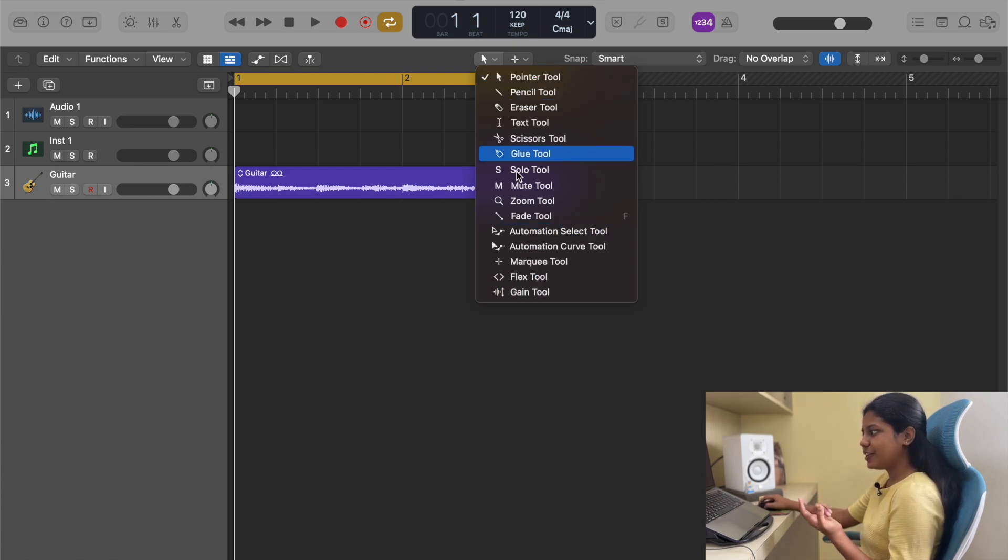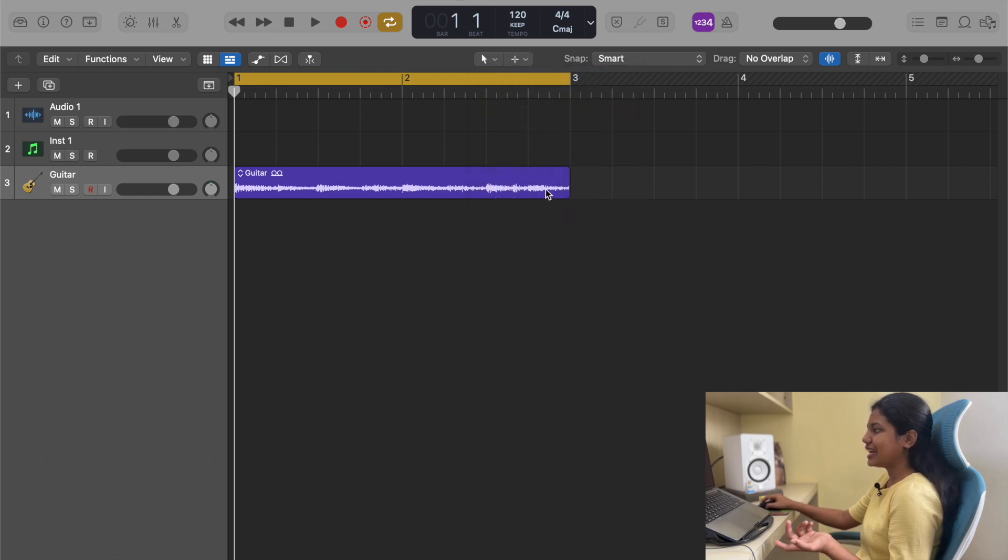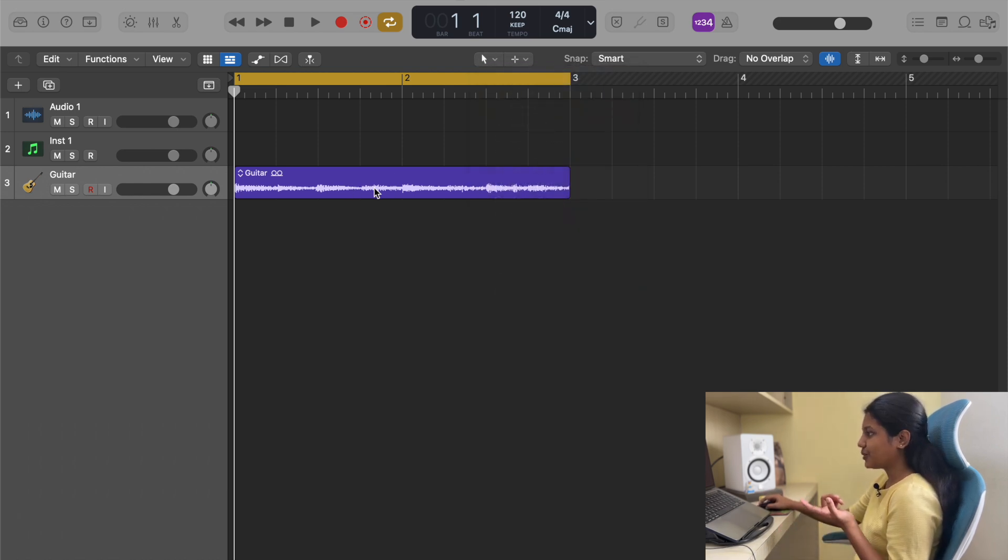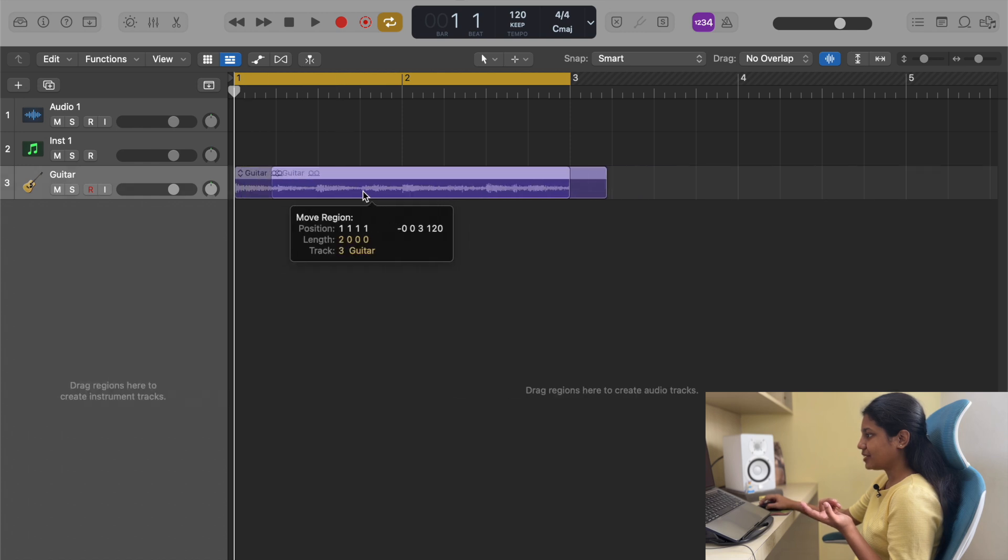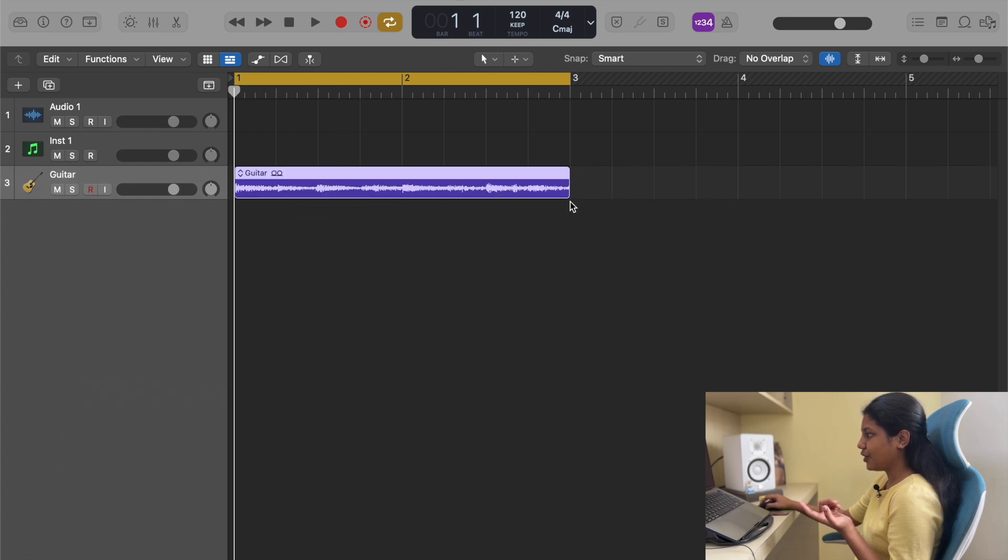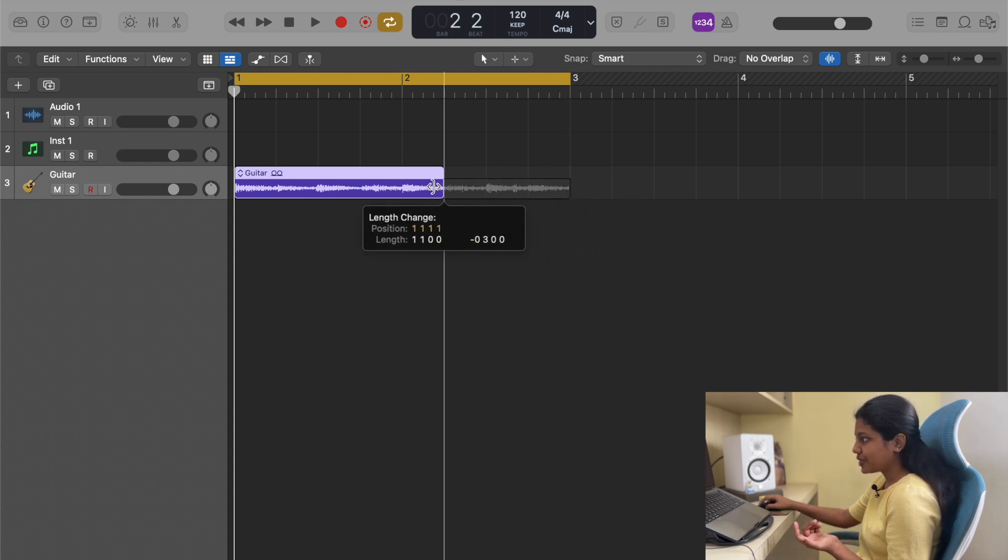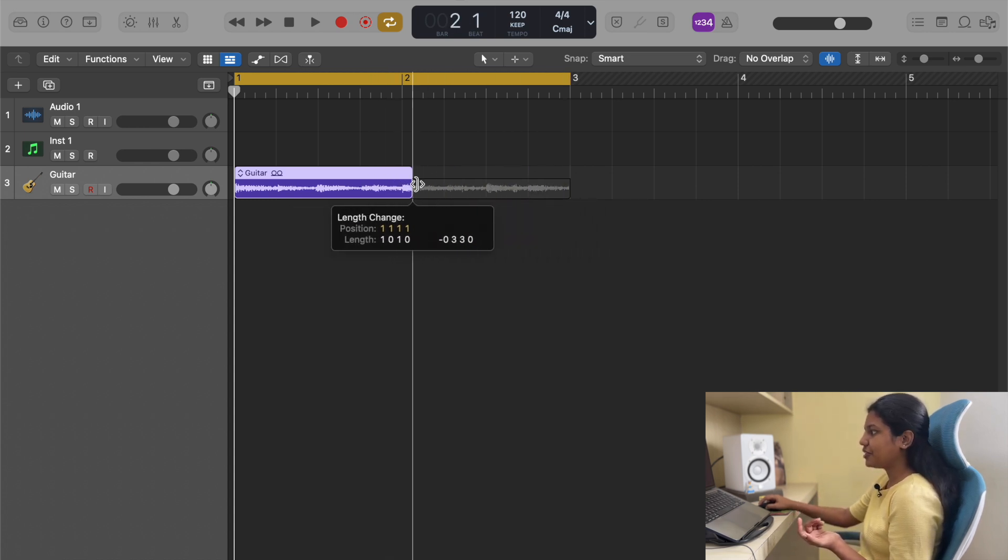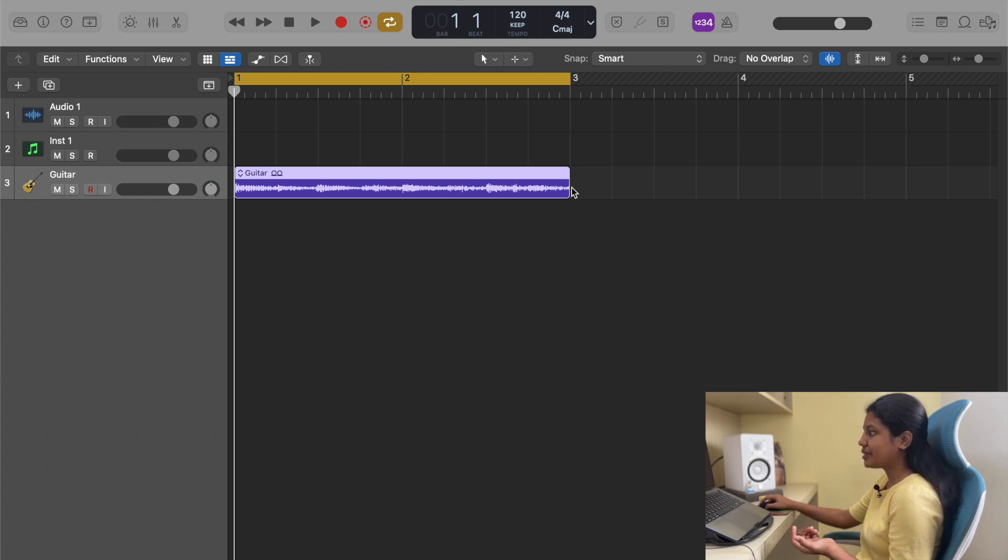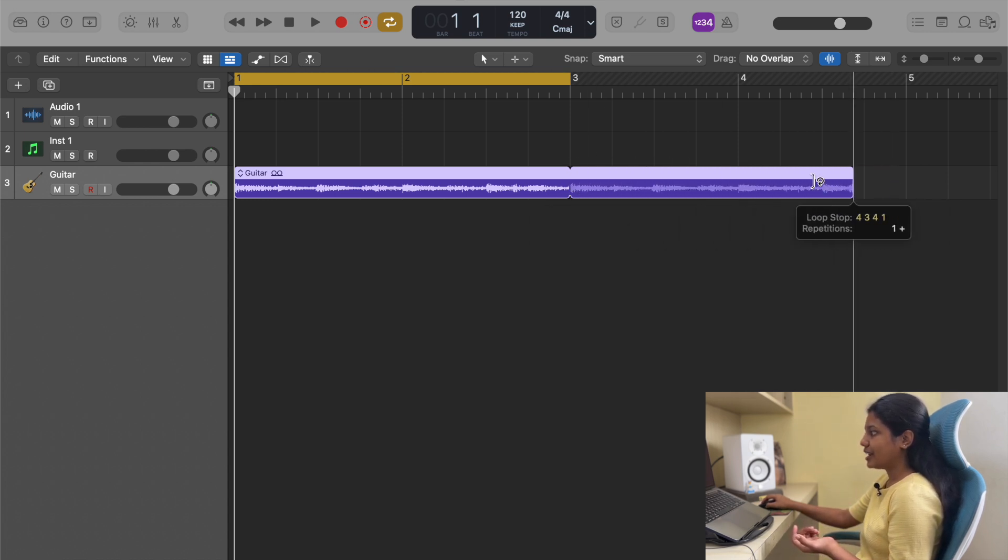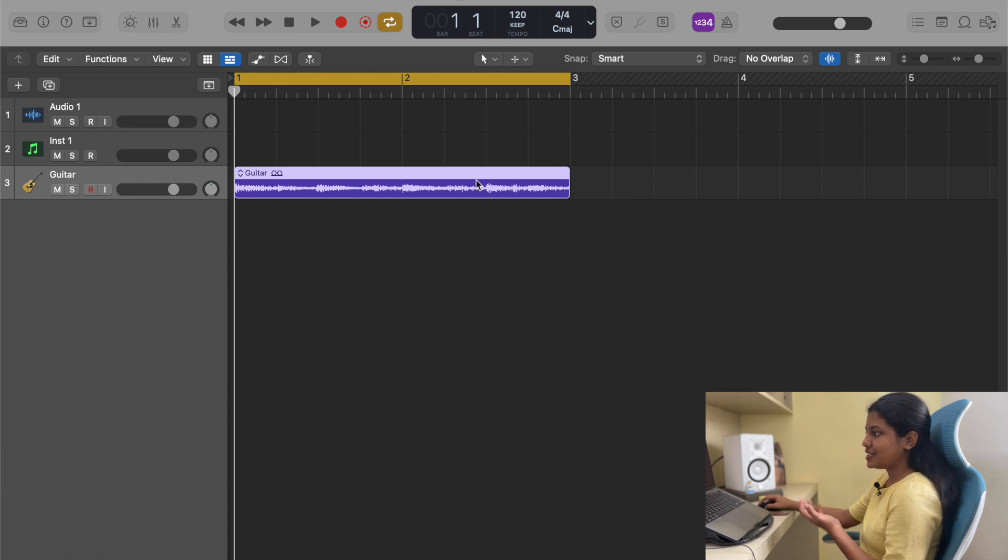The first one is pointer tool. When that is selected, it's a normal way of handling things. You can click and drag it wherever you want. You have this small bracket in the bottom right of a region - you can shrink it or extend the region. If you want to loop it, do the same thing on the top right and it loops the track.